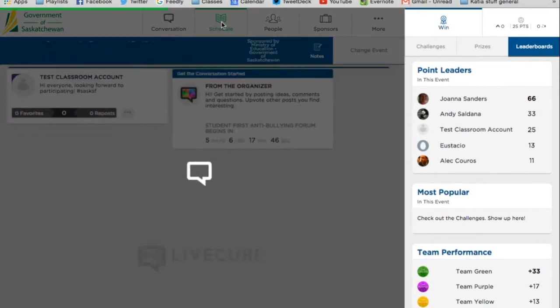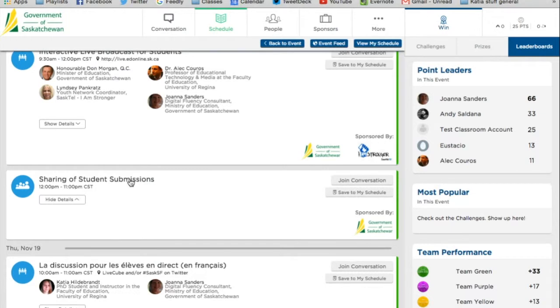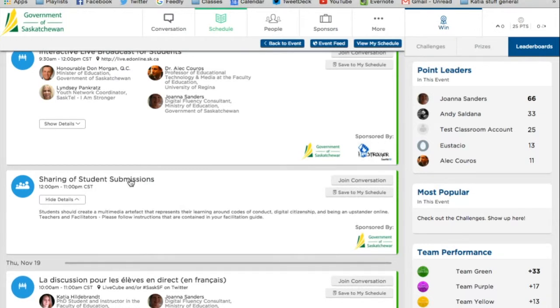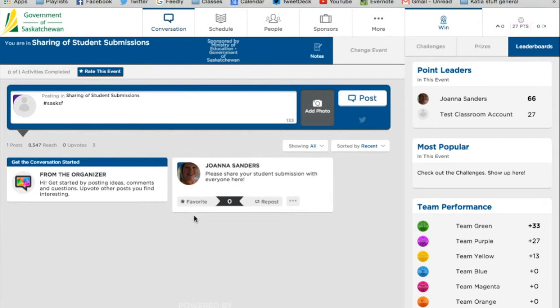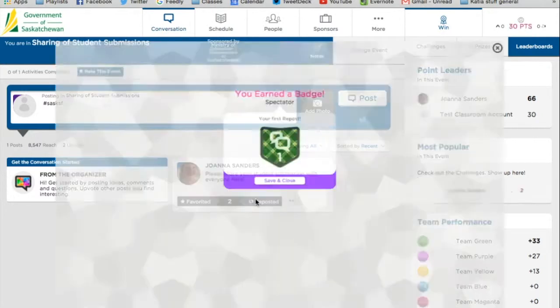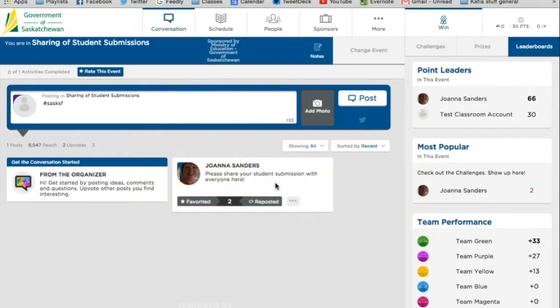If I go into, for instance, this sharing of student submissions conversation, I can favorite Joanna's post right here, or I can repost it. And you'll notice I earn a badge for this because I've reposted something. I just click save and close and it goes away.